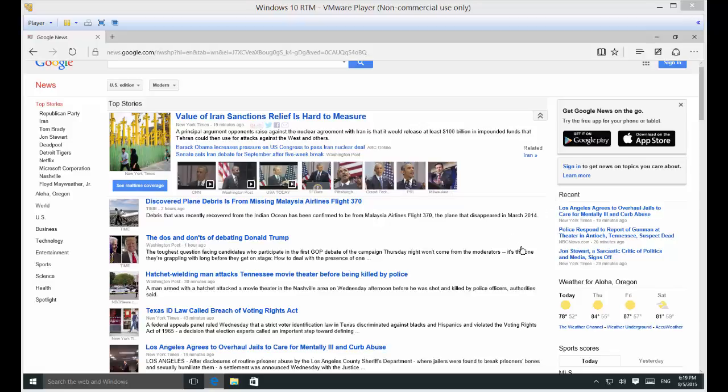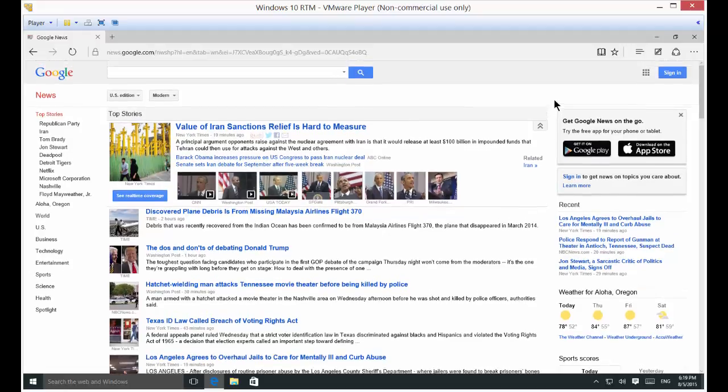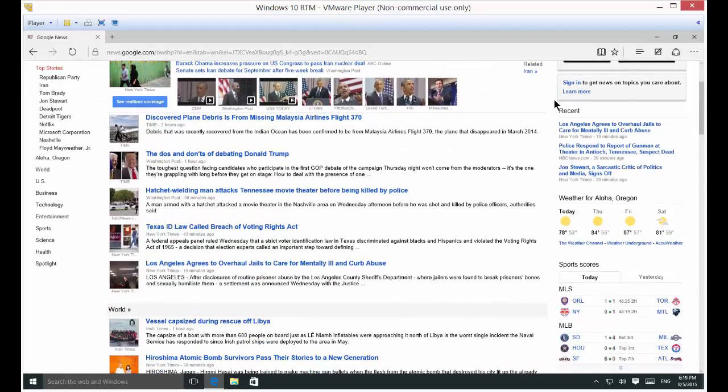We're in Microsoft Windows 10 in the Edge web browser, and I'm going to show you how to find something on a web page, how to find text.